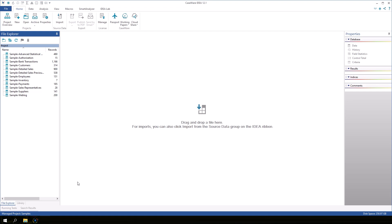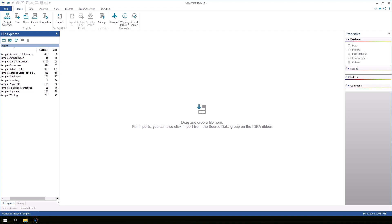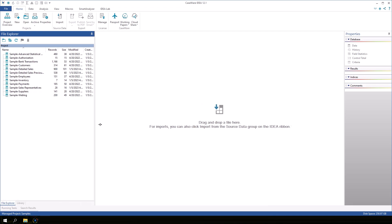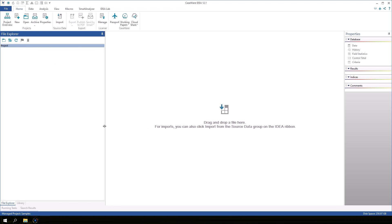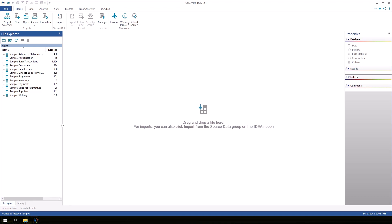Let's go over some of the different components of the IDEA application. On the left side, we have the File Explorer. The File Explorer shows a list of all of the IDEA databases in the current project. It also displays the number of records and other information like the created and modified dates. You can stretch and rearrange all of the components in IDEA to optimize your environment.